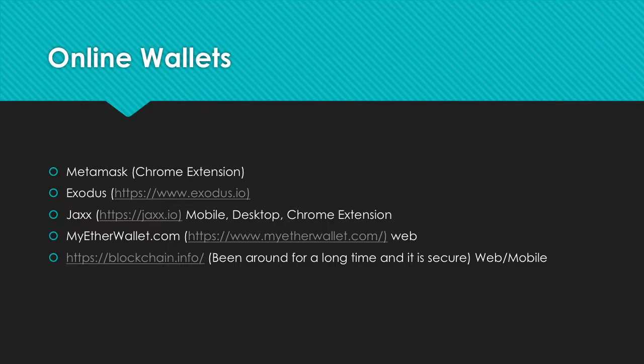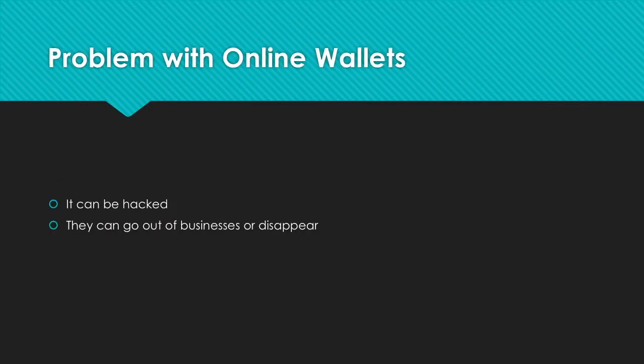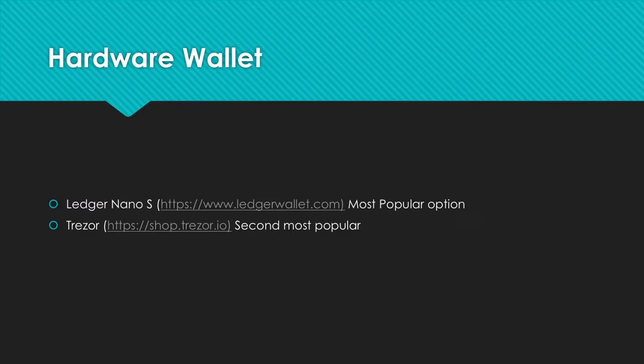However, there are a couple of problems with online wallets. They can be hacked, go out of business, or just fold and disappear.